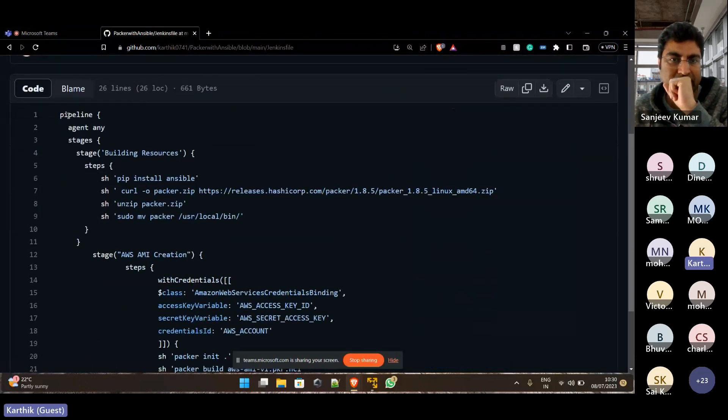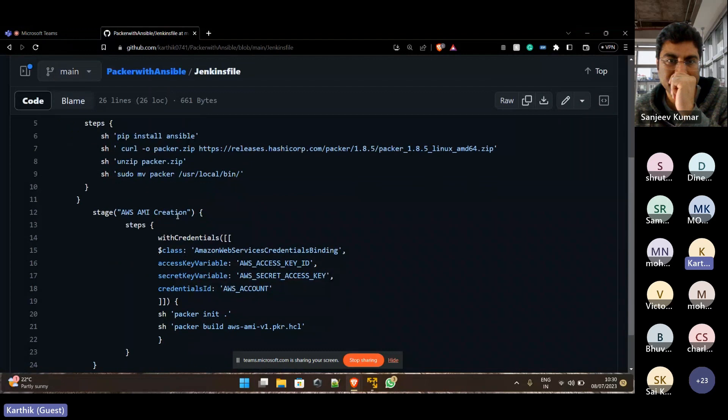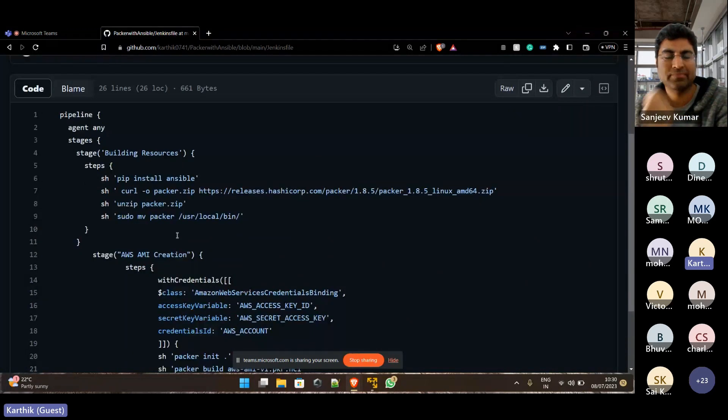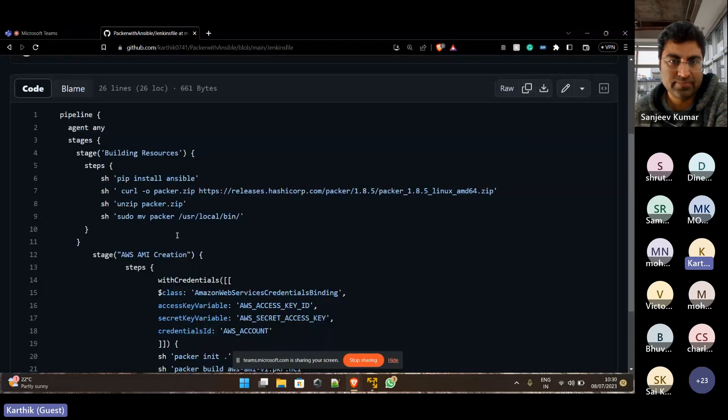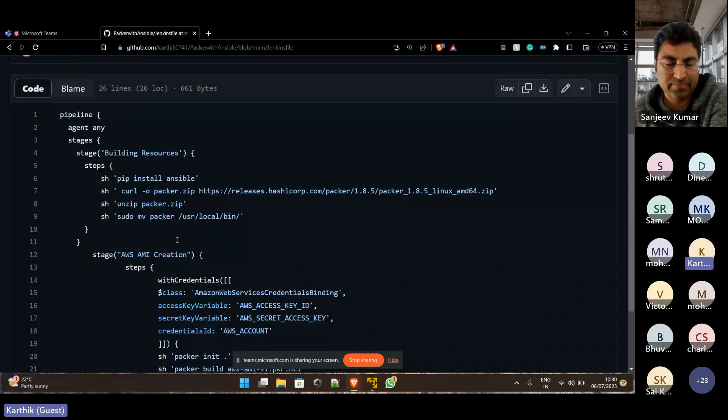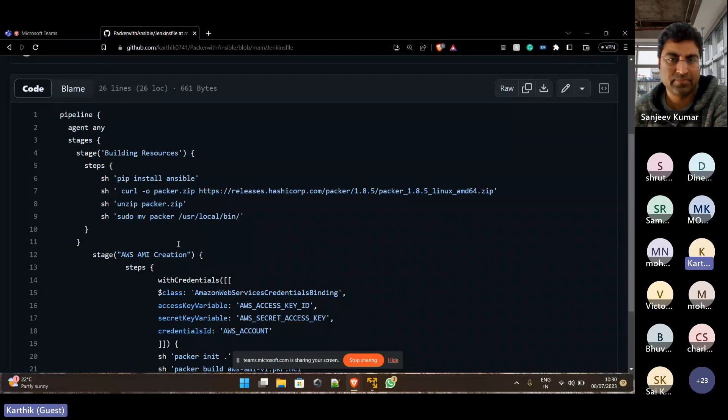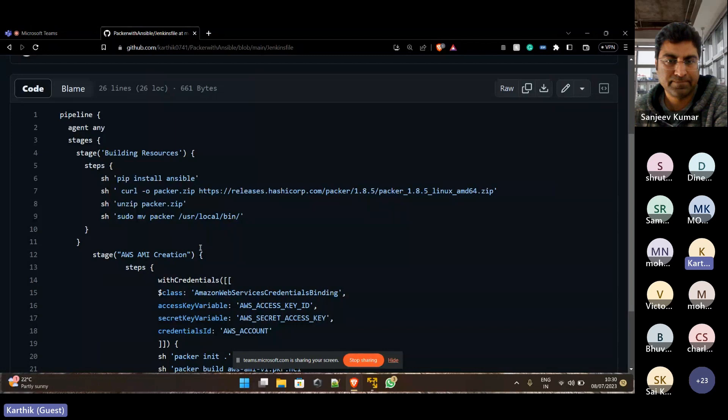So it will install all the necessary Ansible and Packer in my local system. And I've also thought of doing that in Docker, installing Docker in my system and creating a Docker image and then installing all of these applications and then running. But I have got less time for which I've done it in the local system.